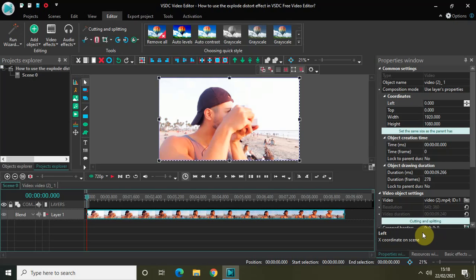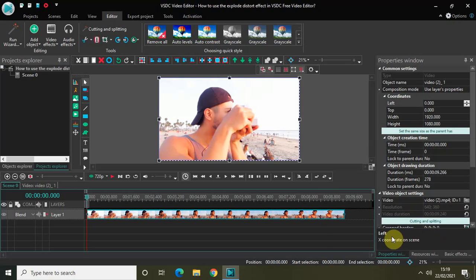Hey guys, welcome back to Next Gen Blogger. In this video, I want to show you how you can use the explode distort effect in VSDC free video editor. The explode distort effect is actually pretty similar to the noise which you see on television when there is no network, and it is actually super easy to create that kind of effect in VSDC.